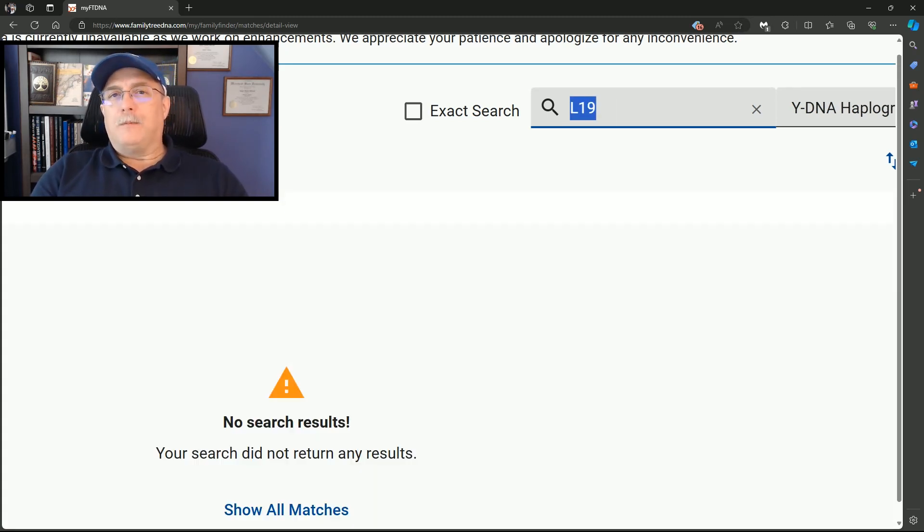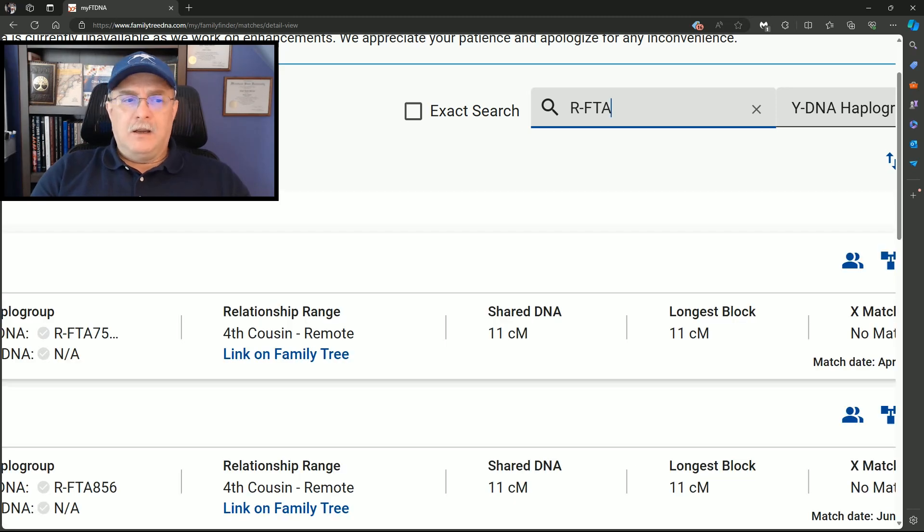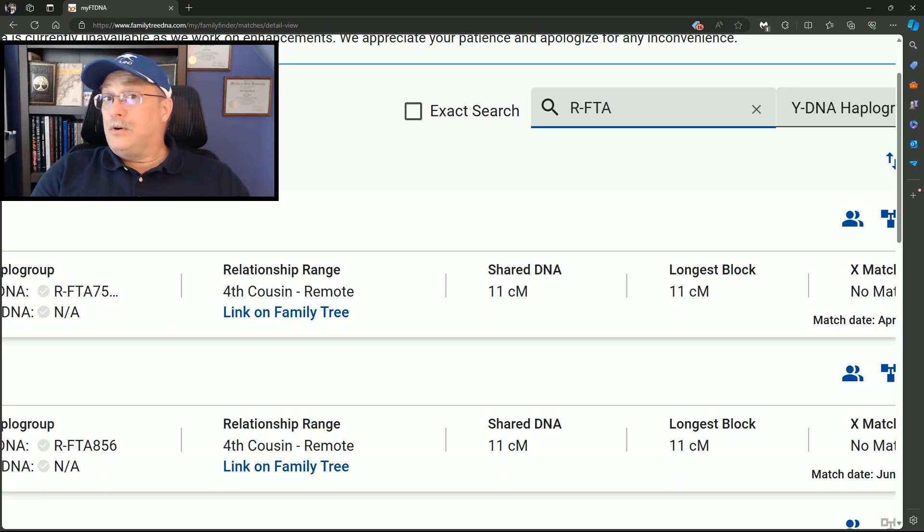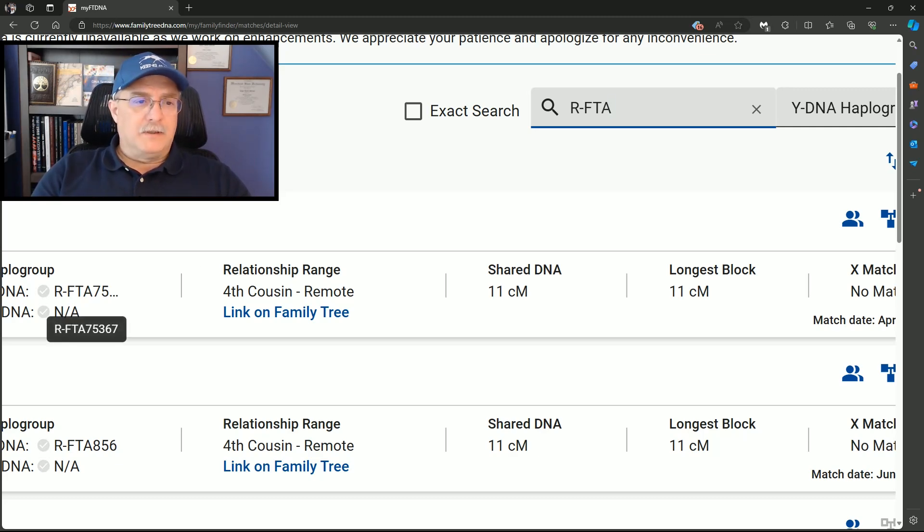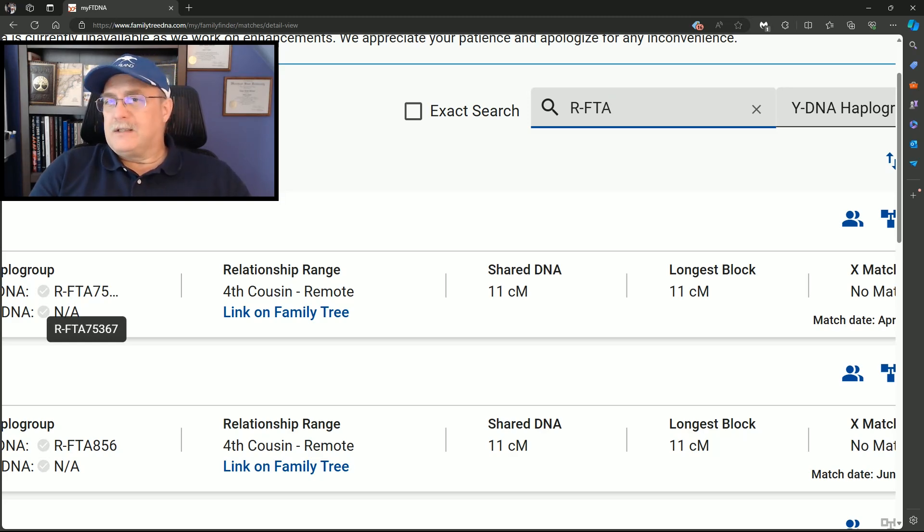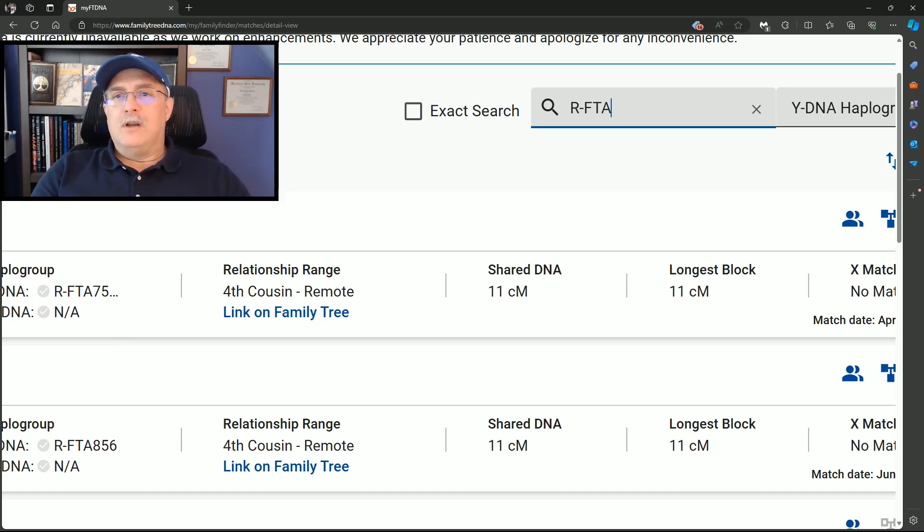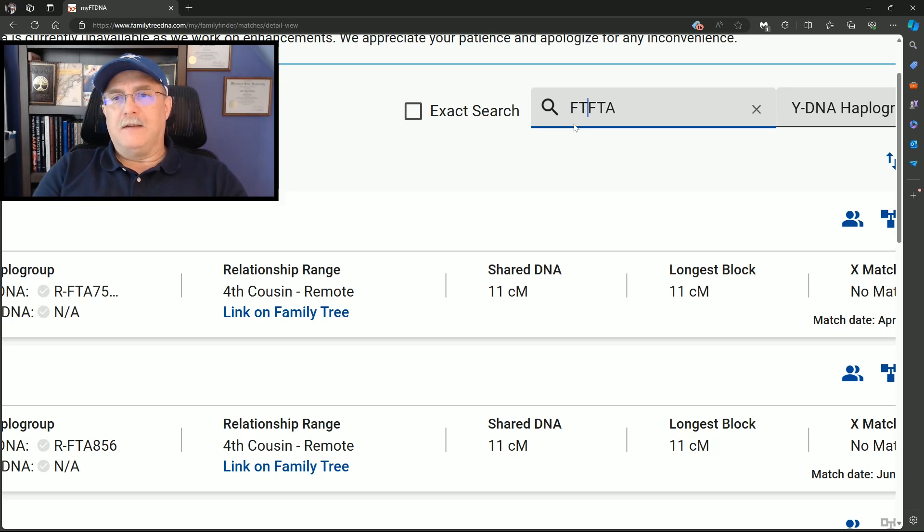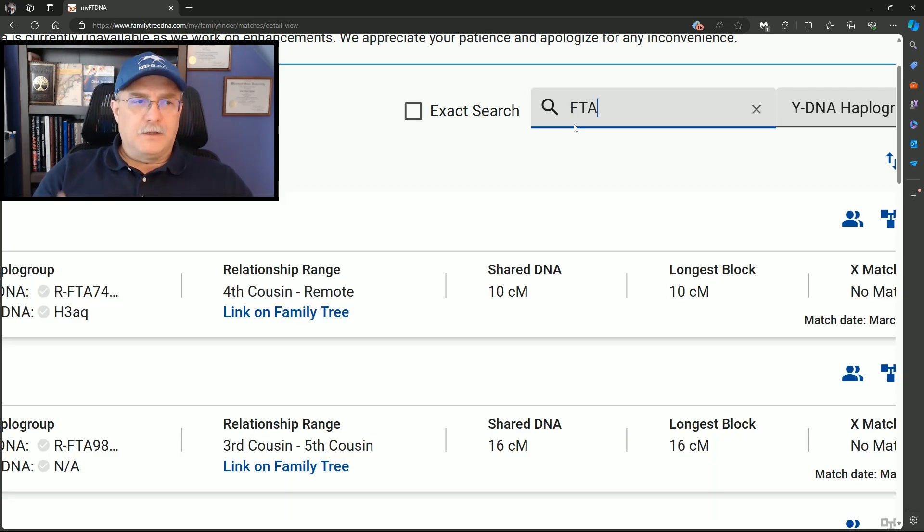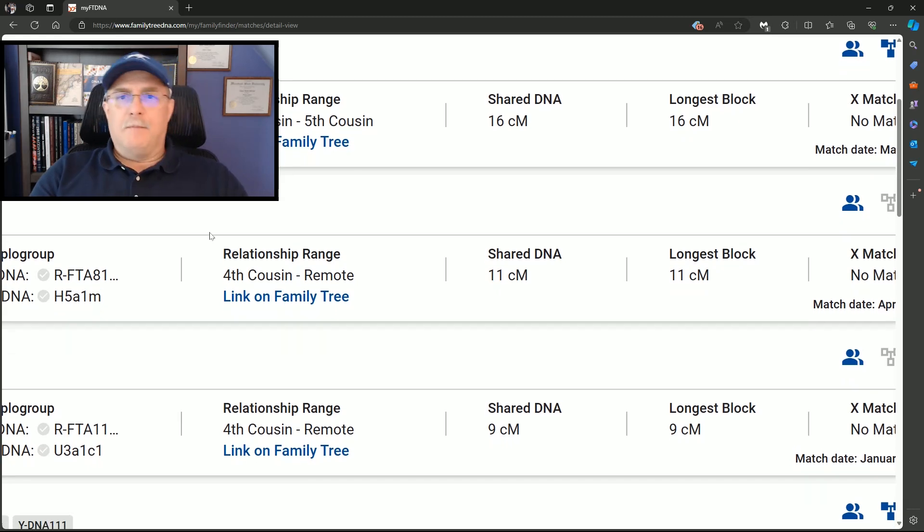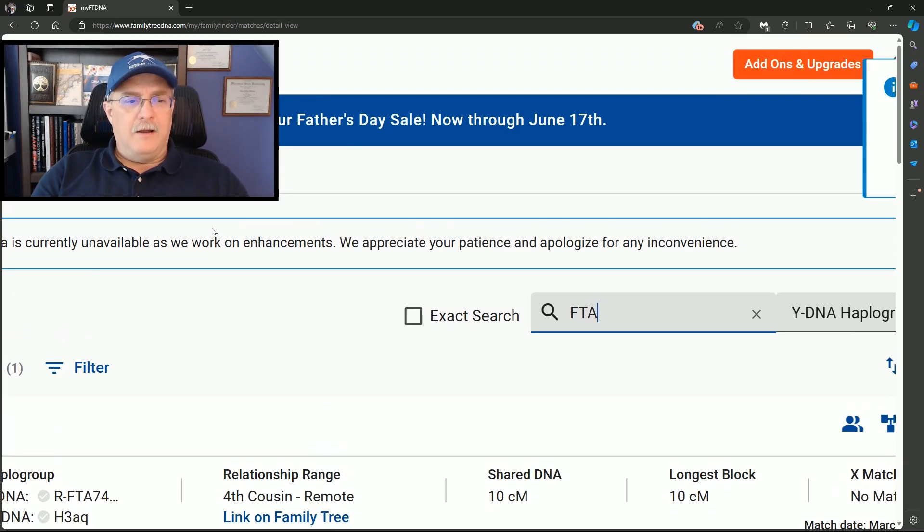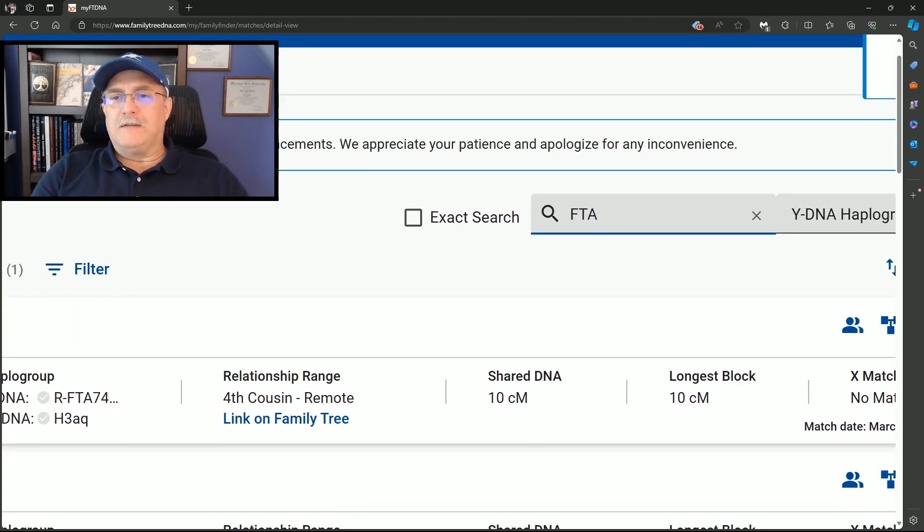You don't have to put the R- for instance, R-FTA, right? You don't have to put the R, but you can put the R. I just made this up. We're doing this on the fly here. These are matches that show up. This is a person that is an FTA75367. I'm not showing their names for privacy reasons. I'm simply showing how you can do this search. So you do not have to put the beginning part of the haplogroup. Just put what you're looking for. Like I said, FTA and hit enter, and this will show all the matches that have a haplogroup that starts with FTA.